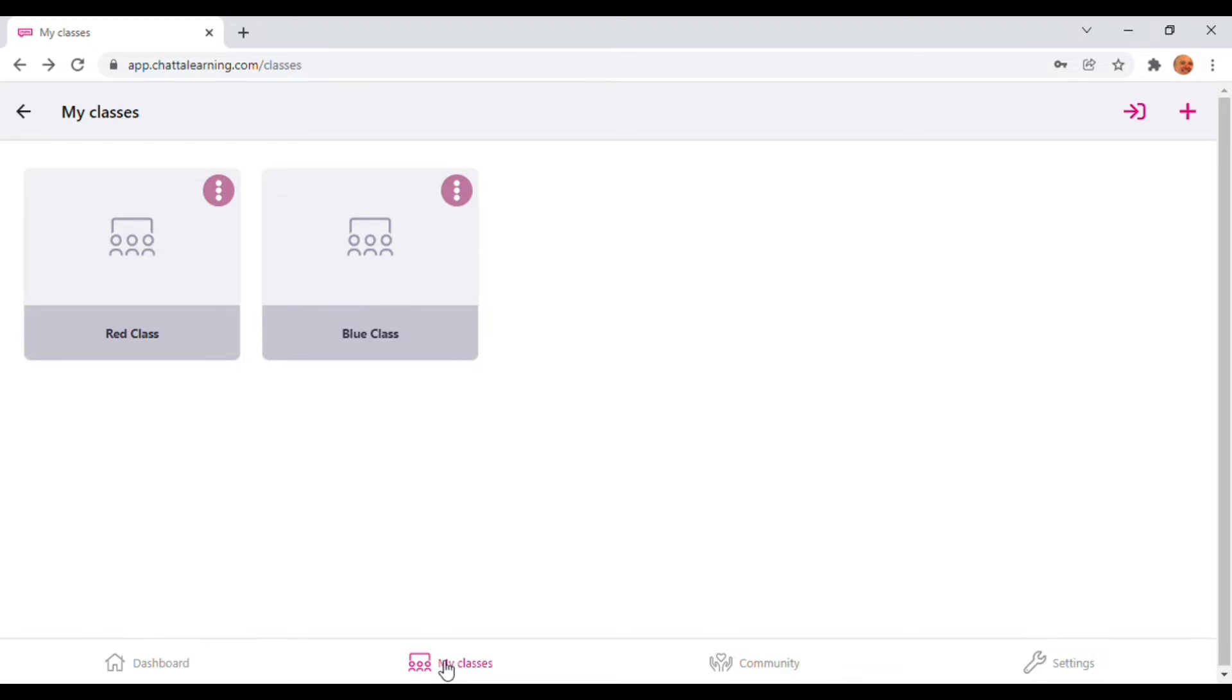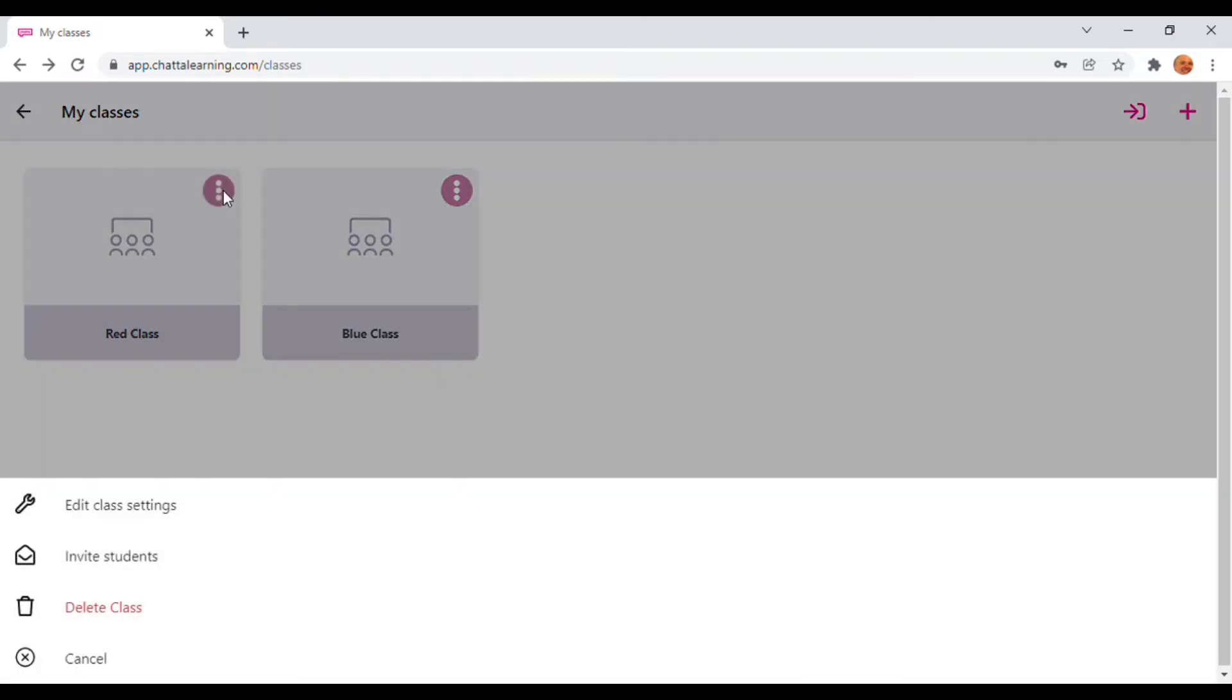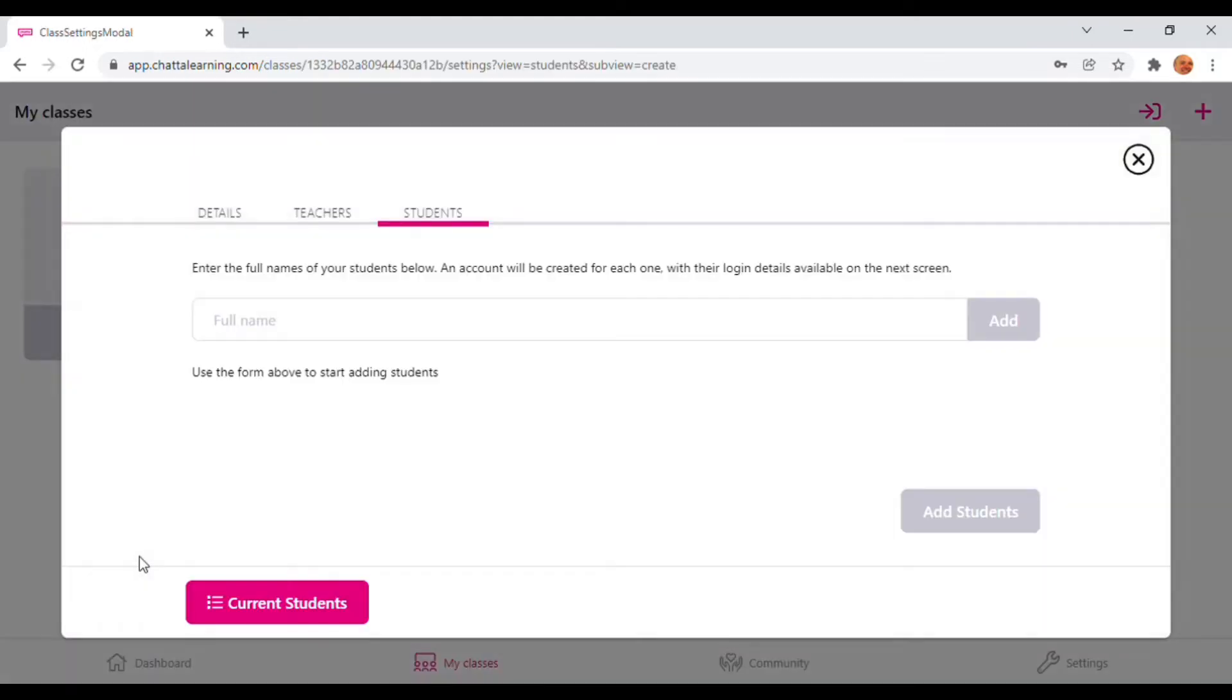Once you're there, choose the class you'd like the parents or carers to join and press the three dots at the top right. You then need to press Invite Students.